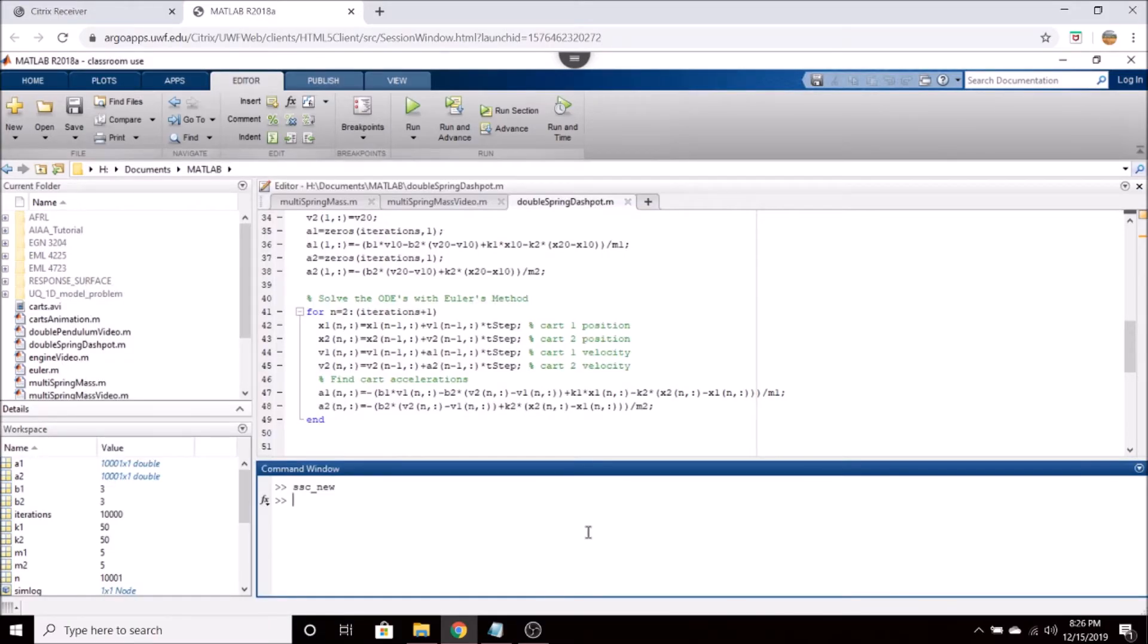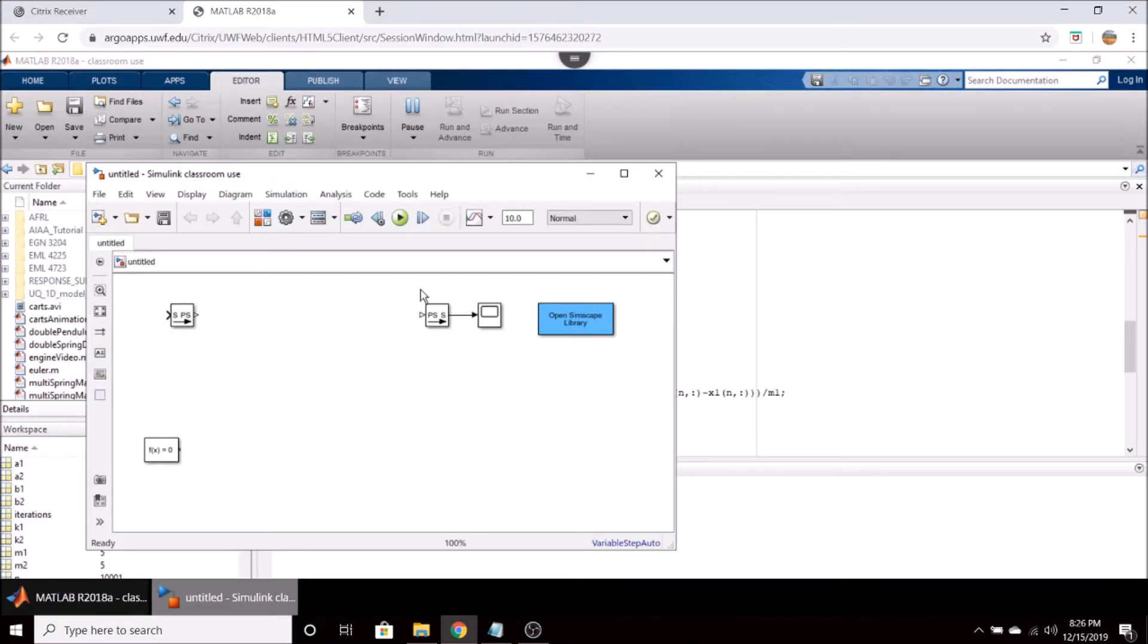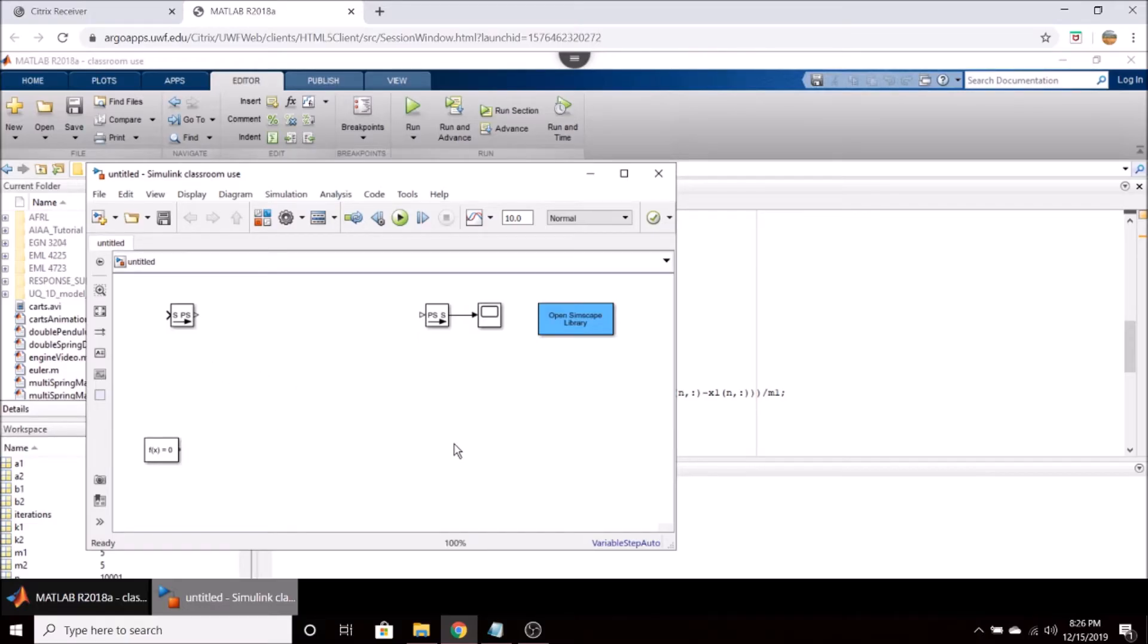If you go here into your MATLAB command window you can type ssc_new to open up Simscape. It actually opens up within Simulink because it's just a derivative application of it and we're starting here with about five different blocks.